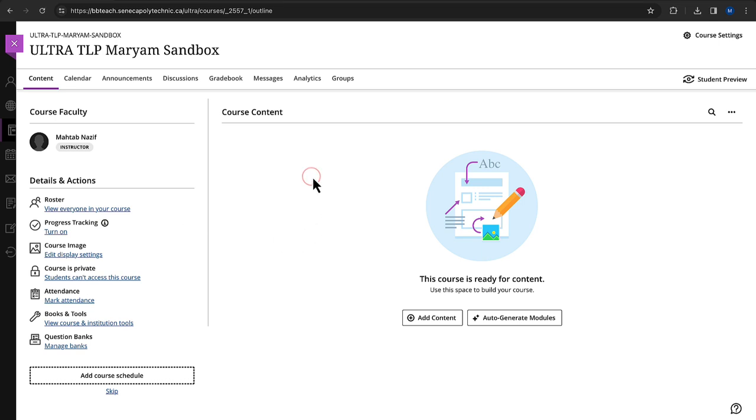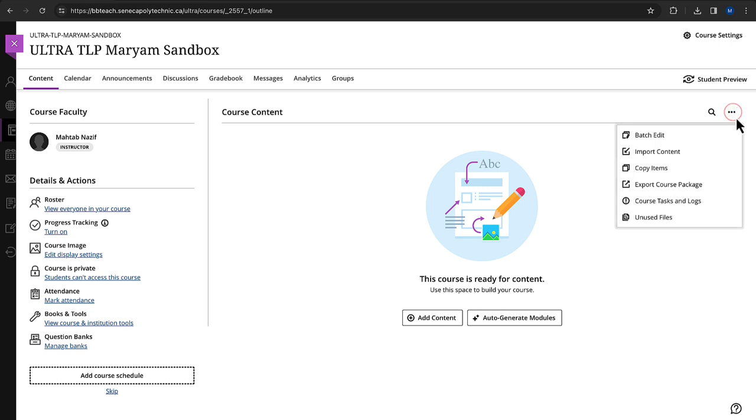In the top right corner of the course content page, click on the three-dot menu, also known as the More Options menu. From the dropdown menu, select Import Content.